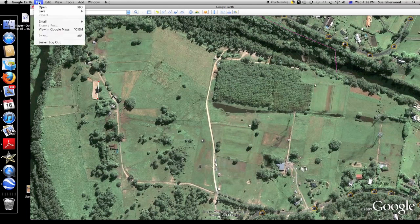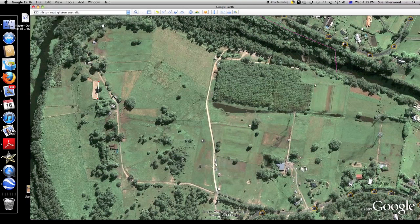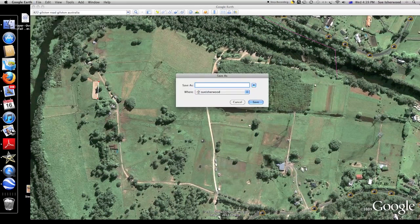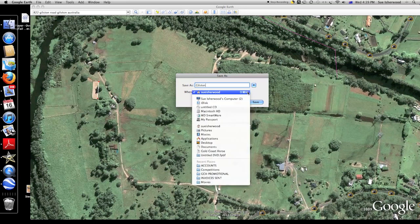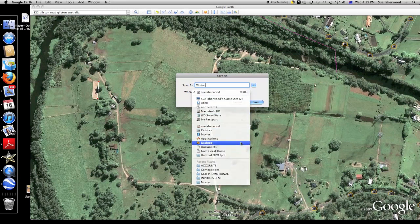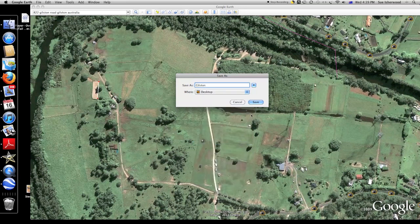The next thing we need to do is go and save this so that we have it saved as an image. Make sure you give it a name that makes sense to you and save it in a position — I always leave things on the desktop myself and worry about where they should go later on.